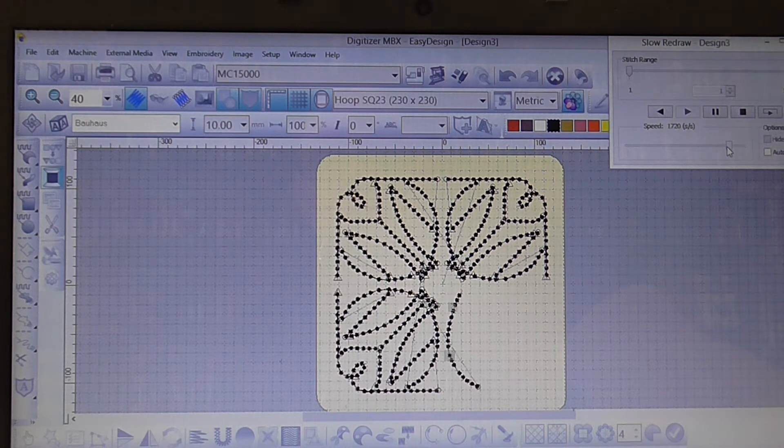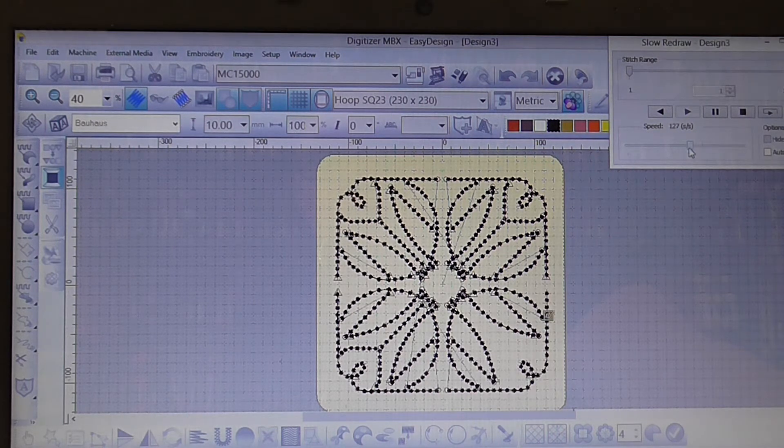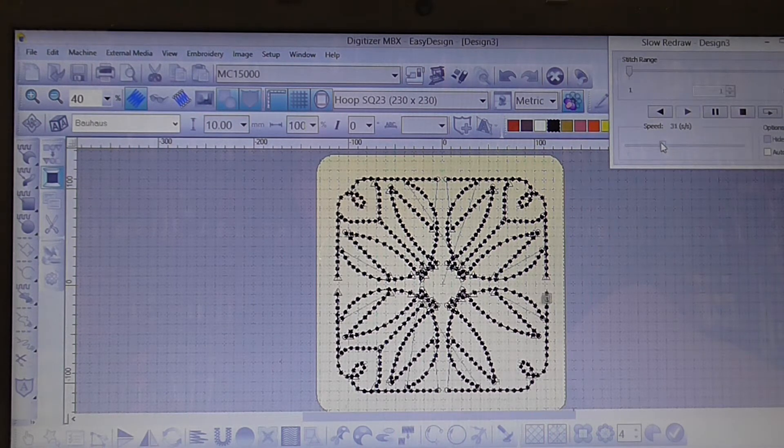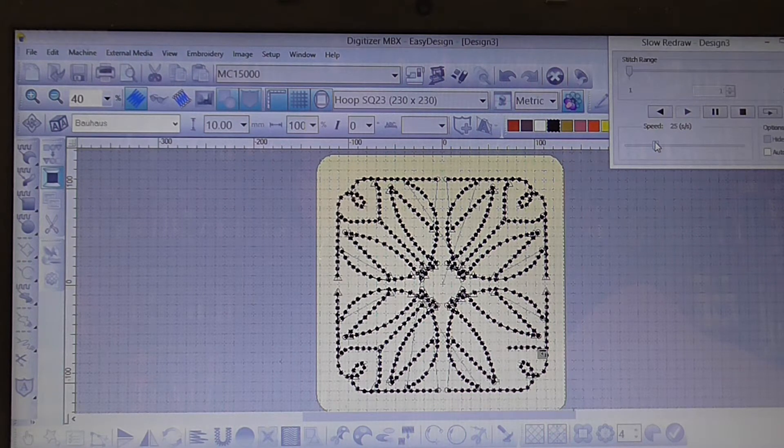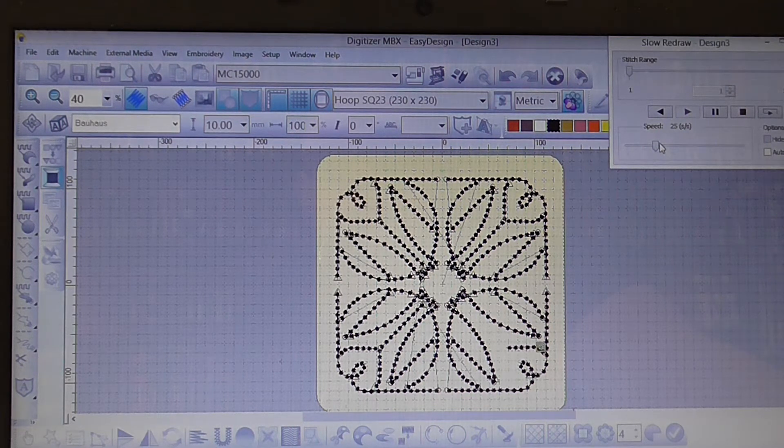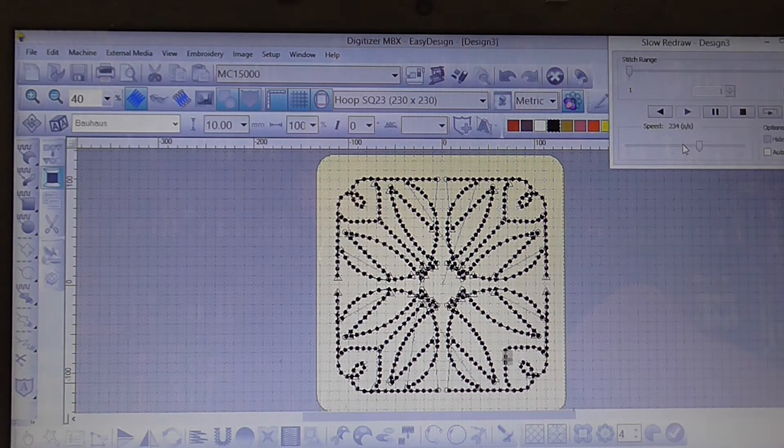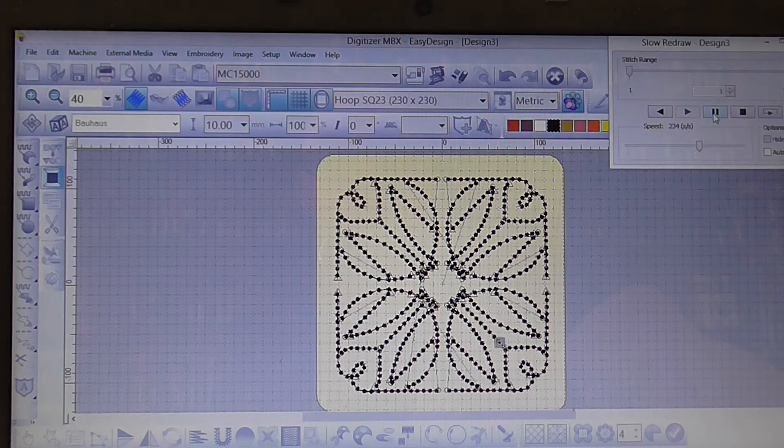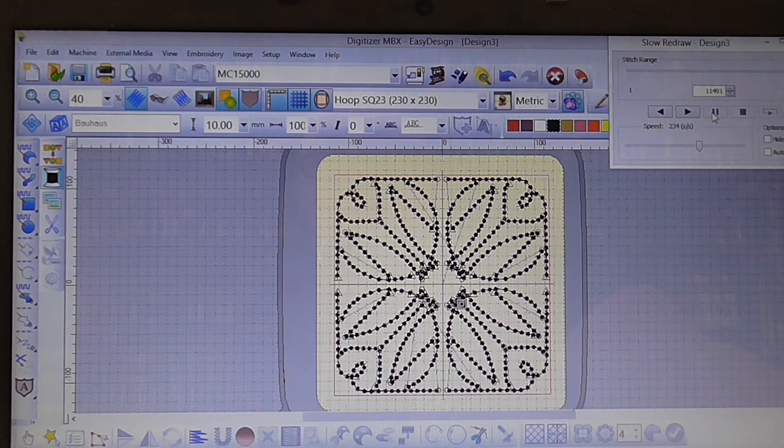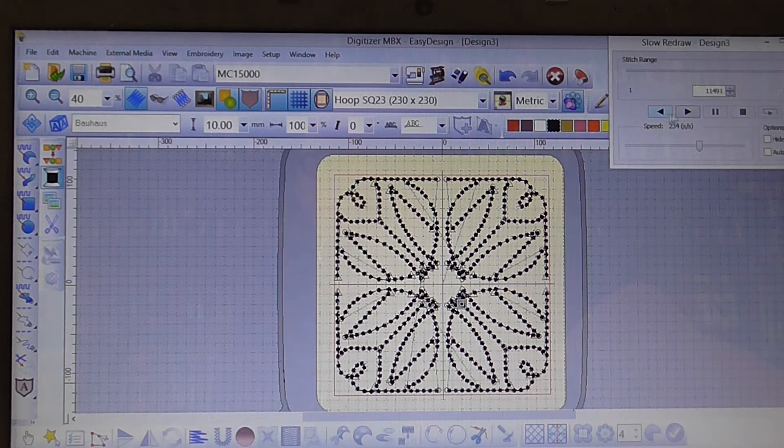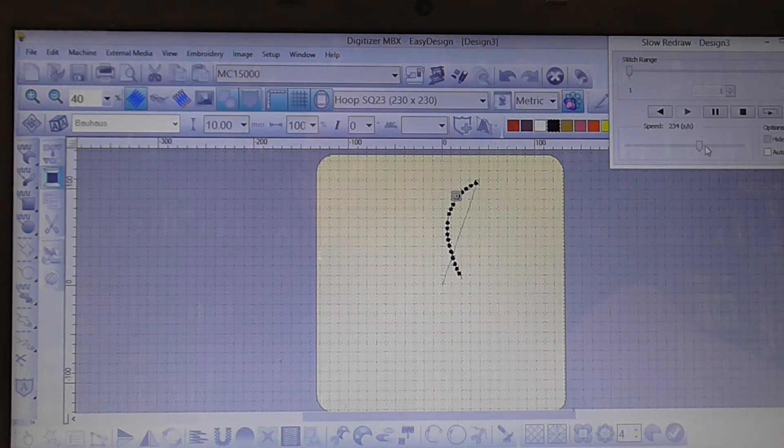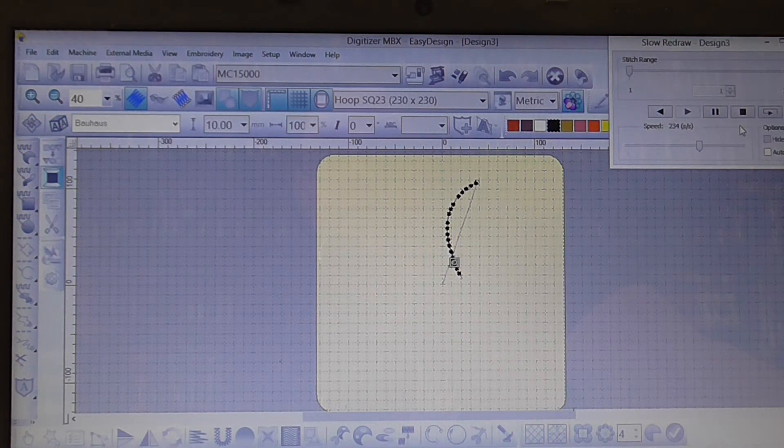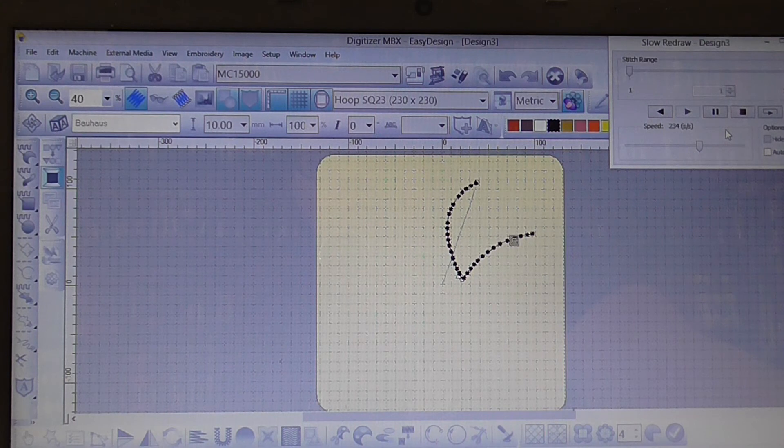So if you want you've got a toolbar here where you can slow it right down or speed it up. You can pause it and start again, and that's how you get to use the slow redraw button.